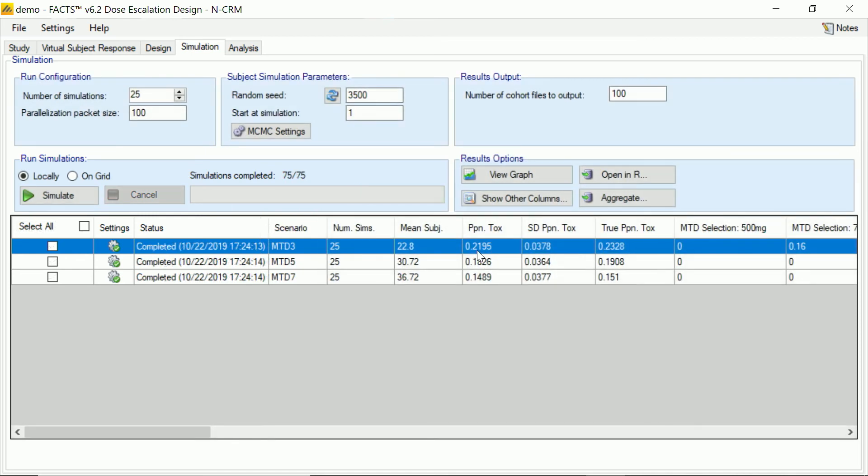We may have cut some of that out from the video, so you didn't have to sit there and just watch the progress bar. But it's actually only been a small number of seconds, certainly less than a minute, for FACTS to complete those 25 simulations of each of the scenarios.